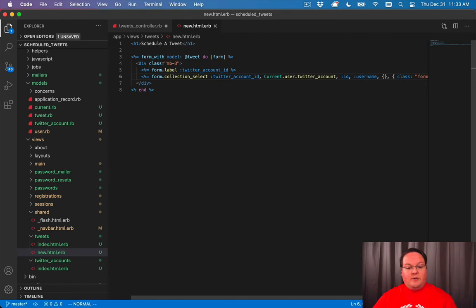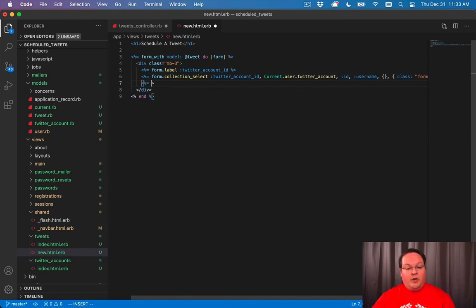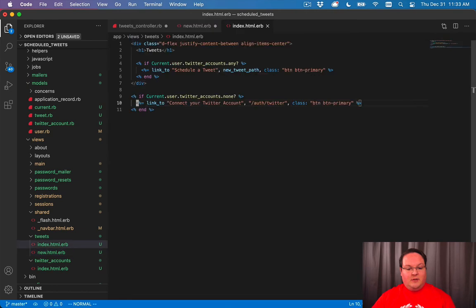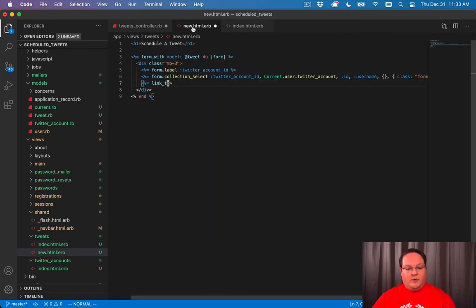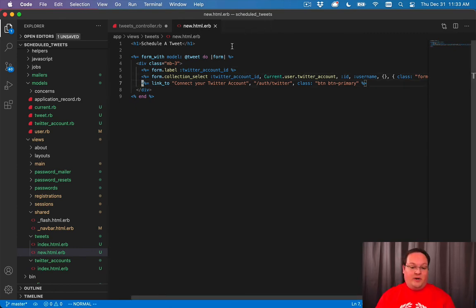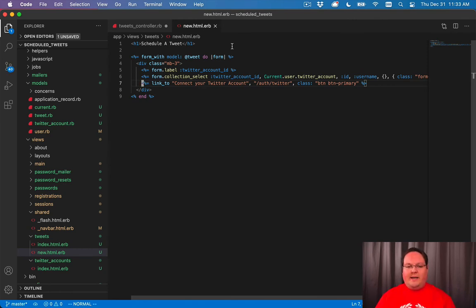We can assume the user already has a Twitter account connected from the previous page before reaching here, but you could add a link just like on the tweets index to connect a Twitter account on this form as well. That would be useful if someone wants to add an additional Twitter account and realizes on this form that they forgot to connect it.